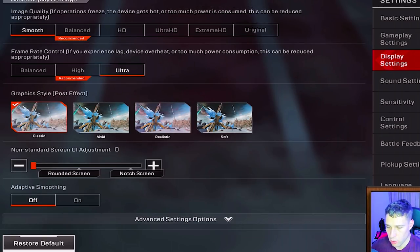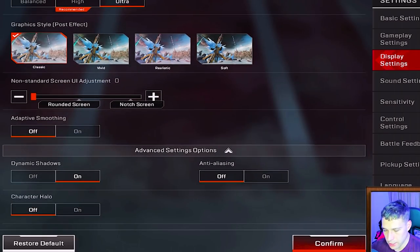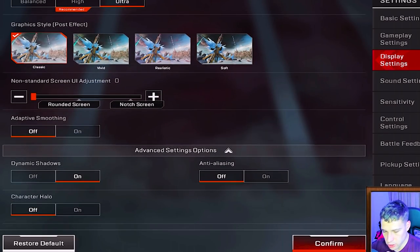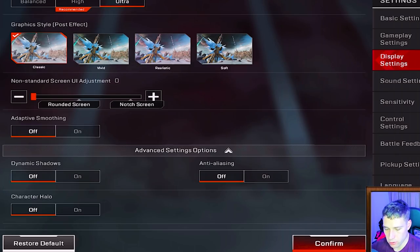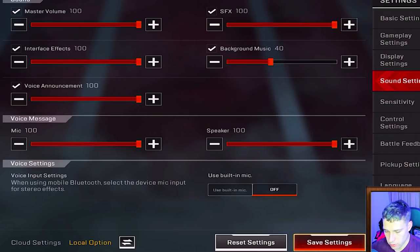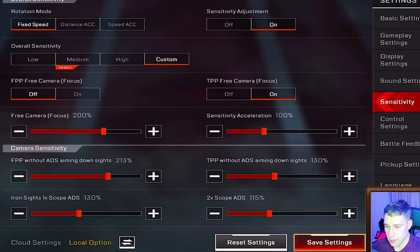For graphics I have smooth quality and ultra frame rate, meaning the lowest quality setting for the highest possible frame rate. Anti-aliasing and dynamic shadows are both off — turning those off on lower-end devices makes the game less visually polished but helps performance. For voice, use the built-in mic option so your phone's microphone works in-game.